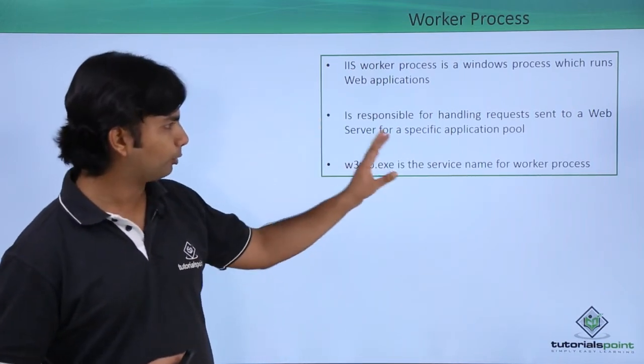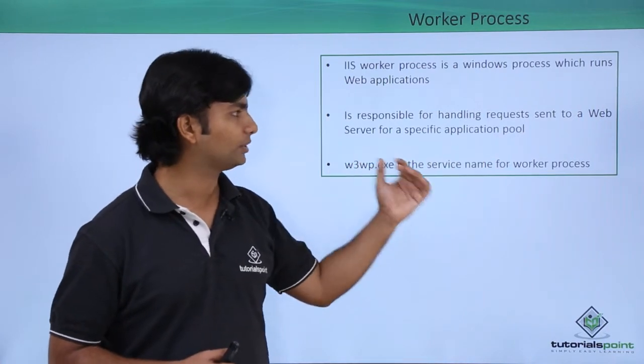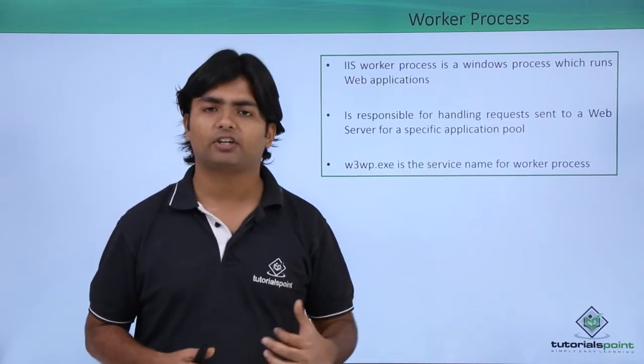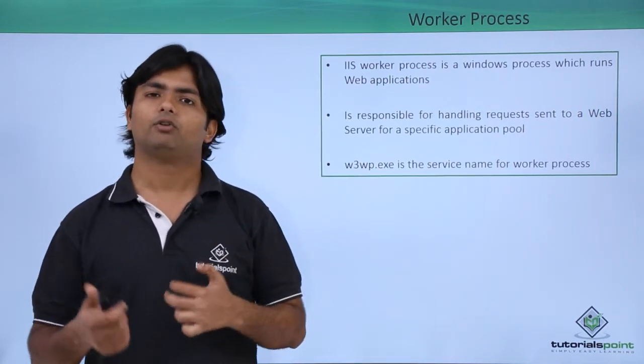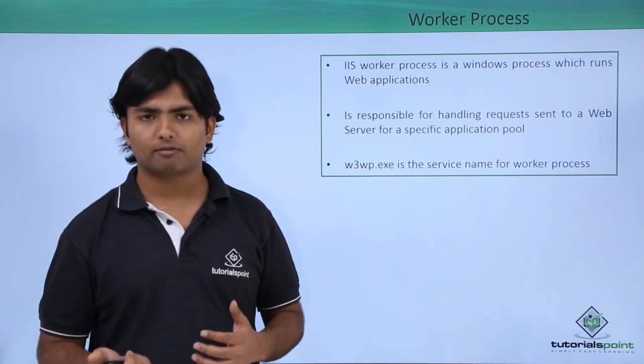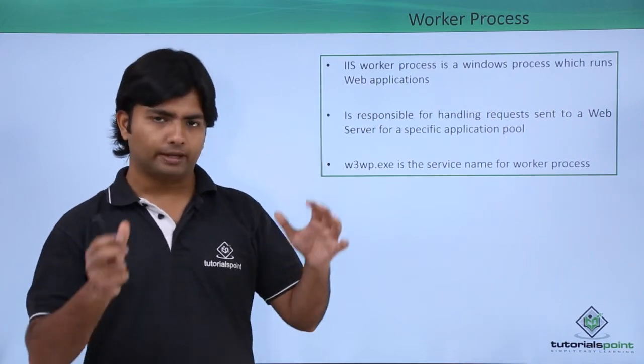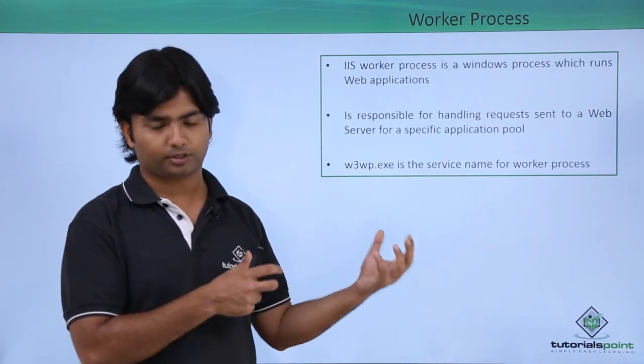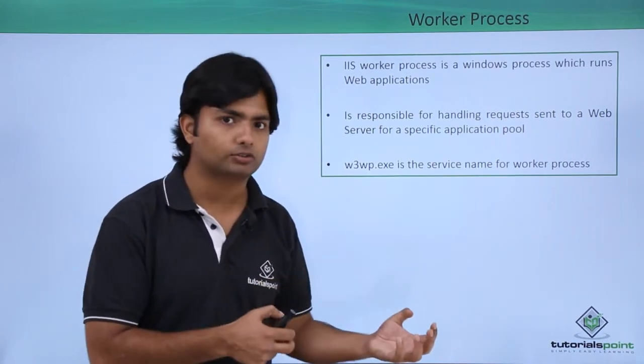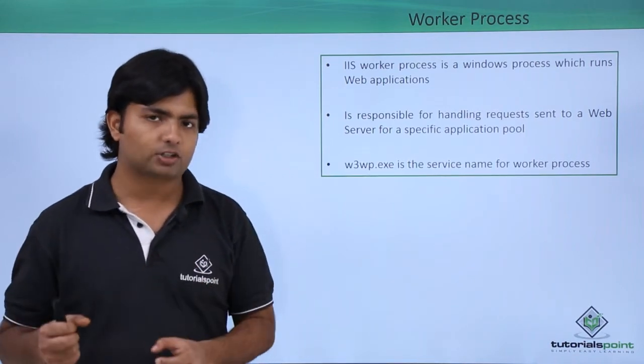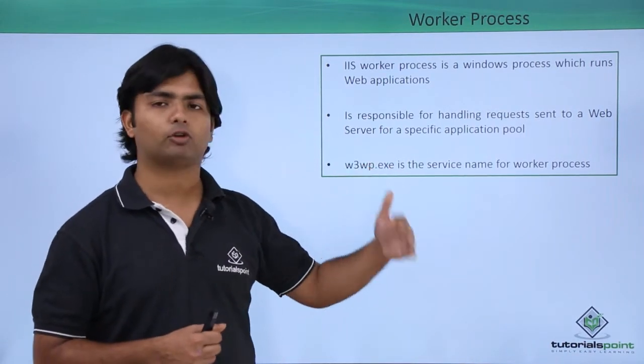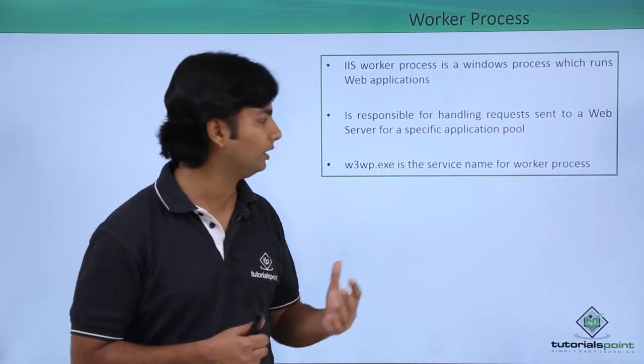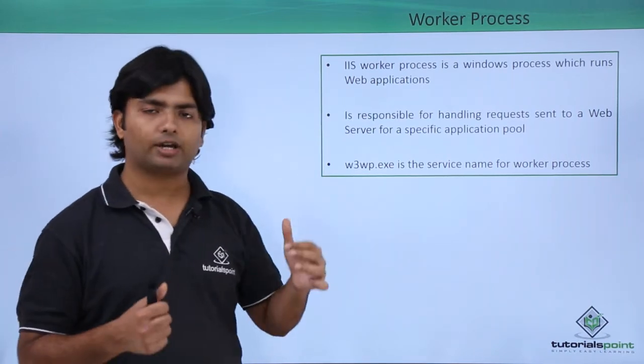This is responsible for handling requests sent to the web servers for a specific application pool. As I said, whenever a client will make a request for the web application, the particular worker process of a particular application pool will be responsible for handling such things.